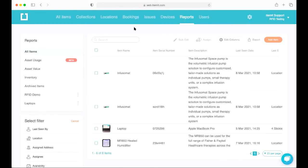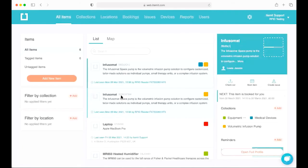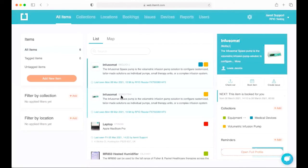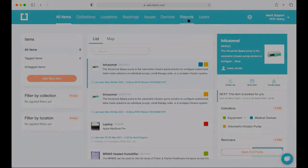To recap: itemit is a complete asset tracking and management solution that lets you know what assets you have, where they are, what condition they're in, and much more. It gives you the option to combine and choose between QR codes, barcodes, GPS trackers, and RFID. I'll now hand over to my colleague Lewis who will run through the fixed RFID solution within itemit — how to manage assets using fixed RFID readers and how to monitor and configure the readers themselves.